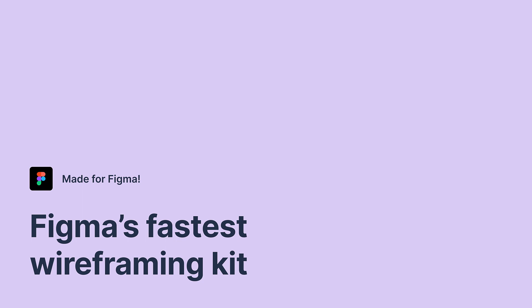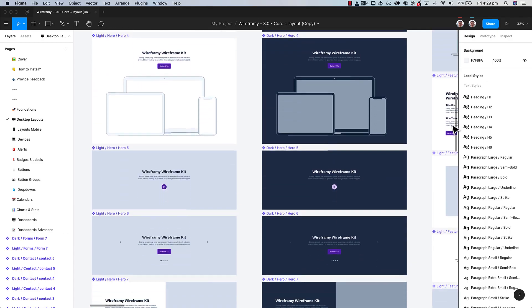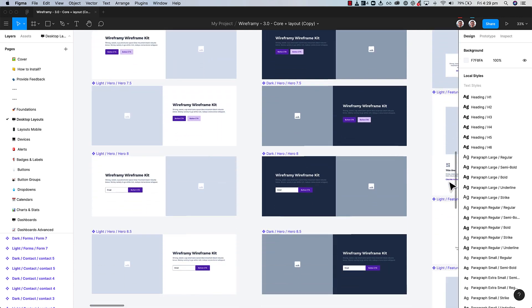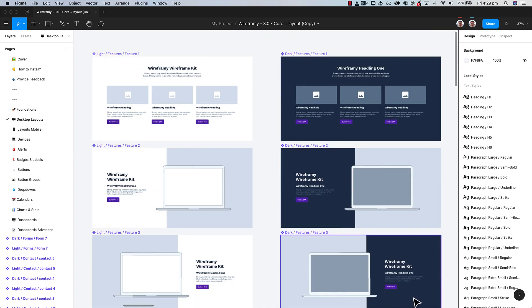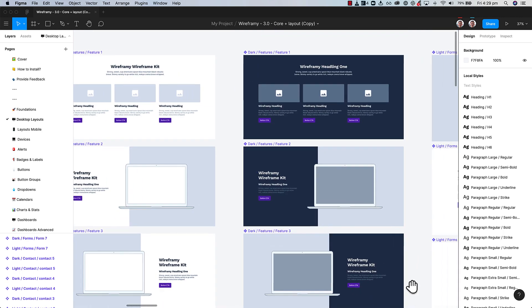Wireframey is Figma's fastest wireframing kit. There are three key reasons why you'll love Wireframey.